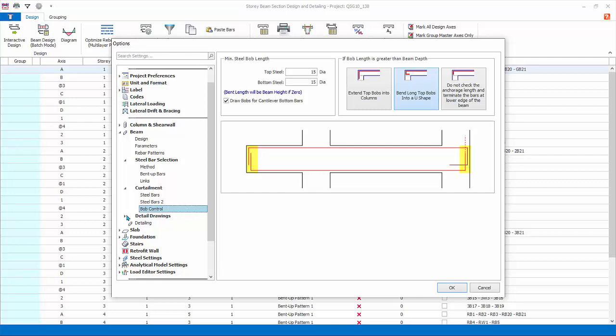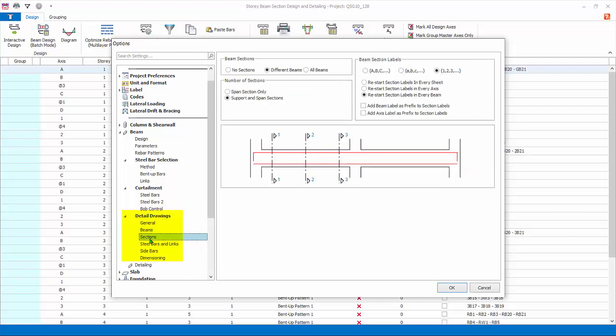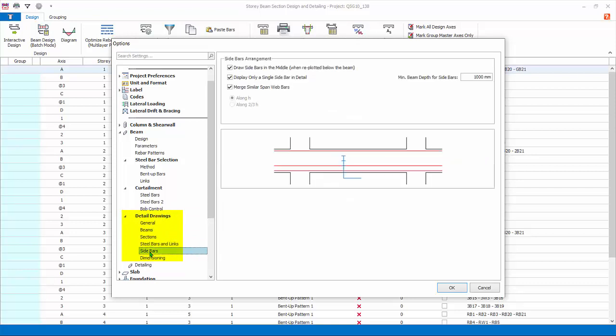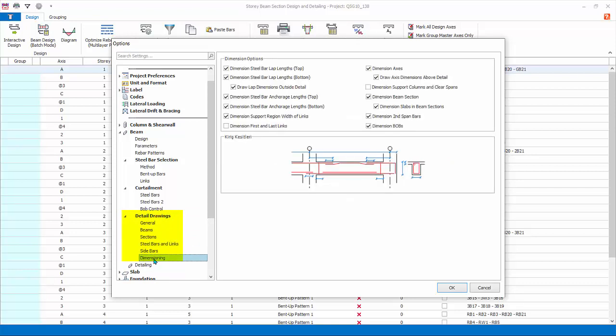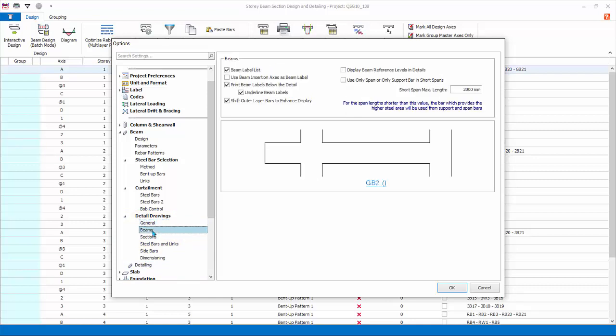BOB control: BOB stands for bending of bars. The settings here controls the length and pattern of bending of bars. Detail drawings: all the settings in this group affect the general arrangement drawings and details generated in proto details. It does not affect the design of the beams at all. General tab affects all type of drawings.